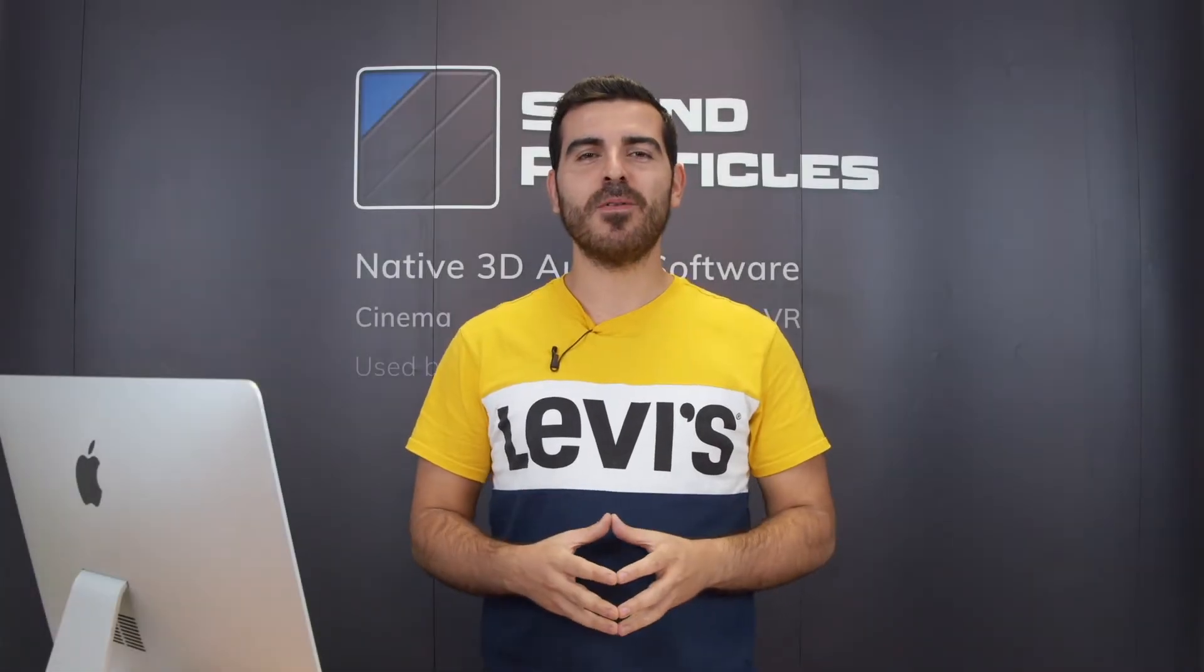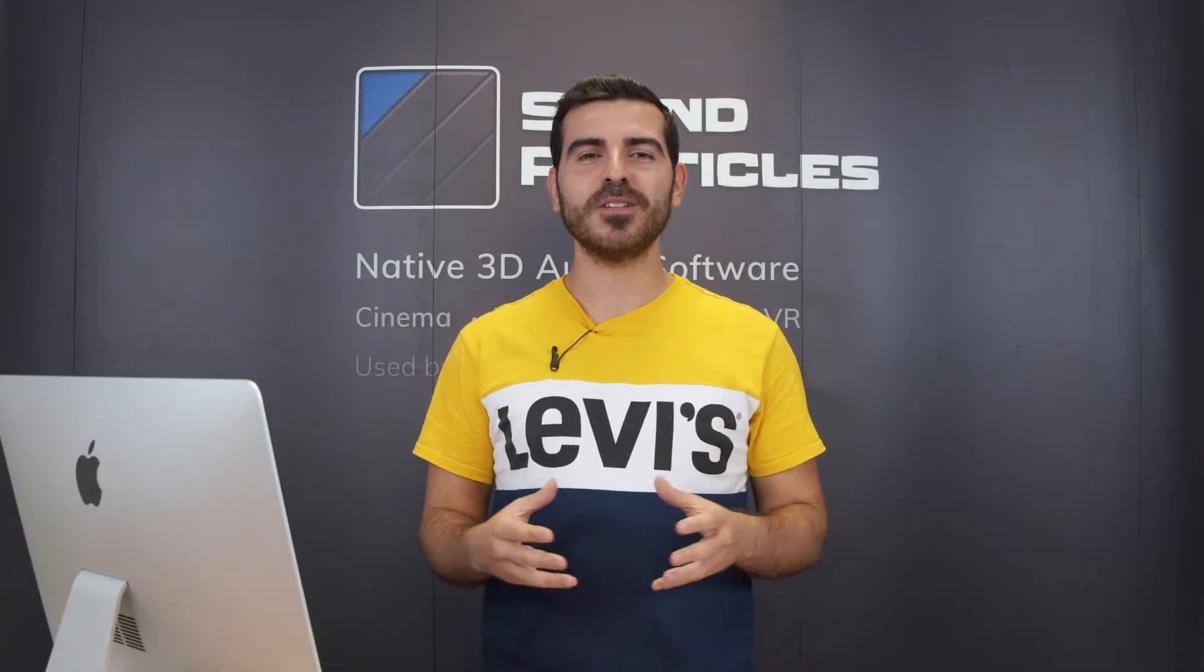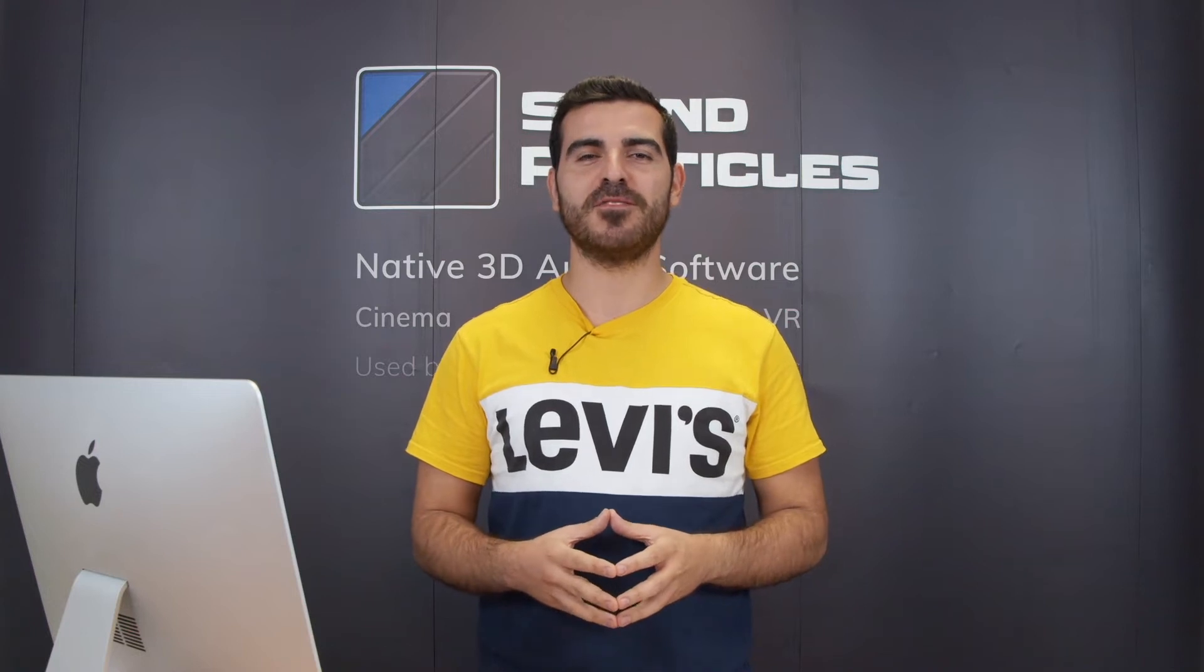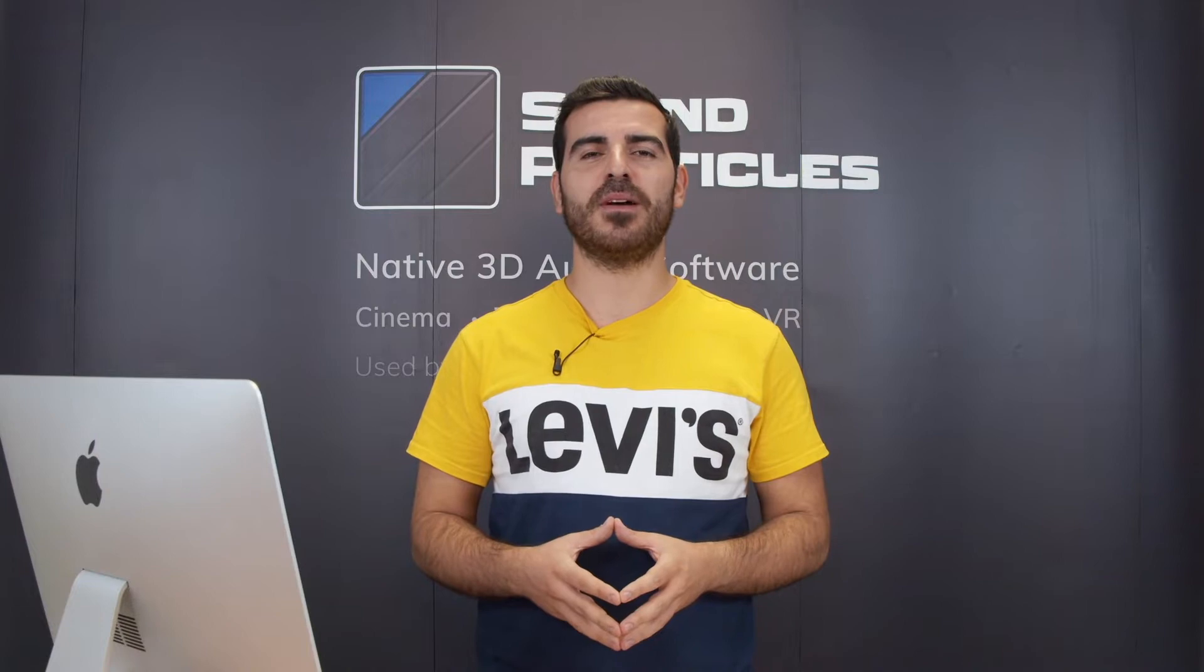Hi everyone and welcome to the what's new in SoundParticles 2 series of tutorials. In this video I'm going to give you a quick overview of the software.